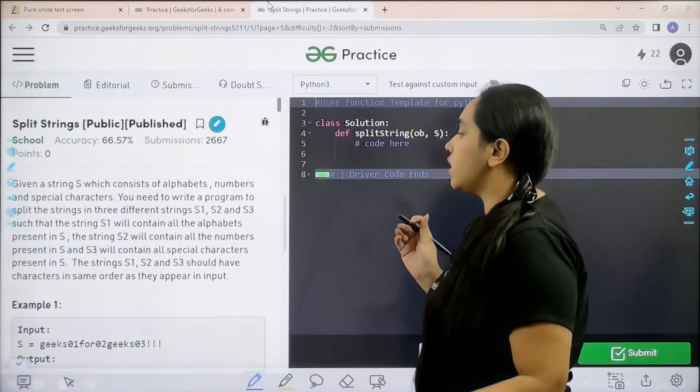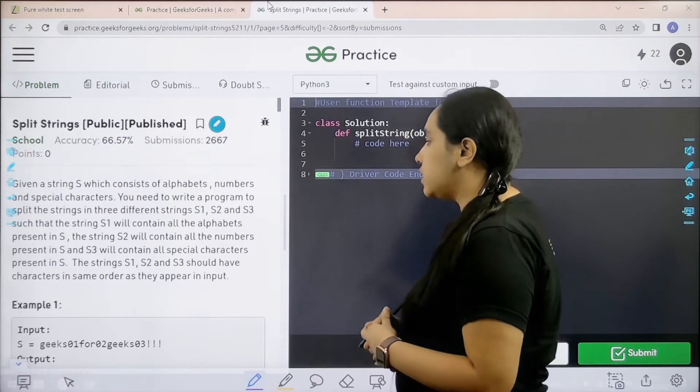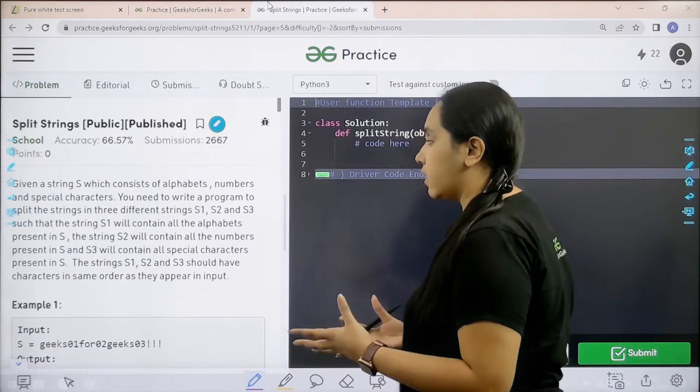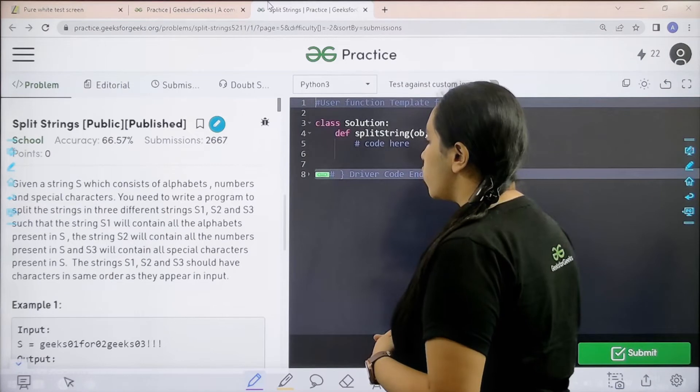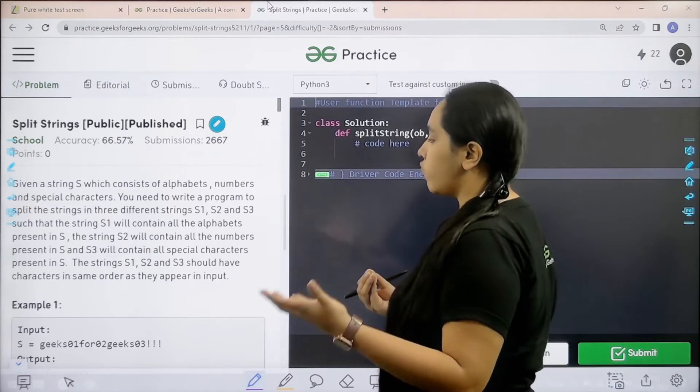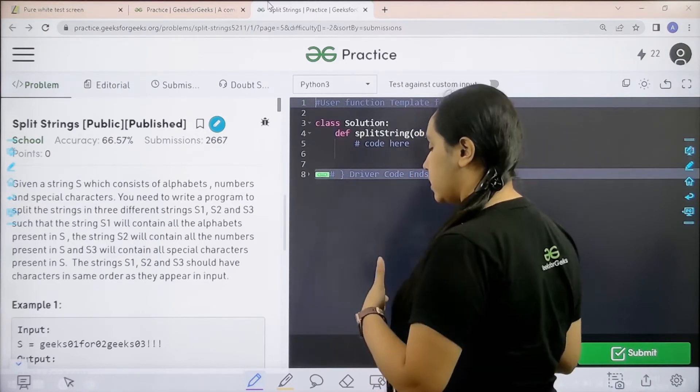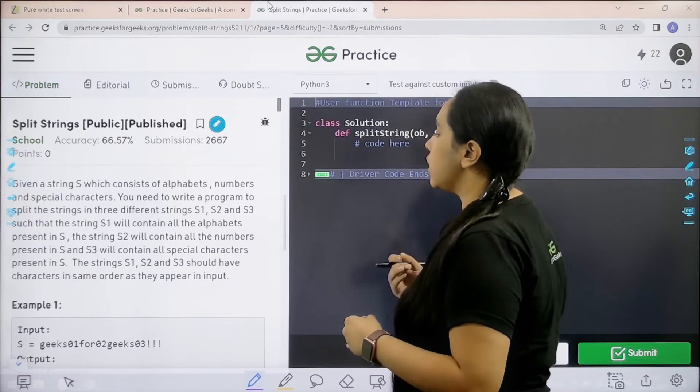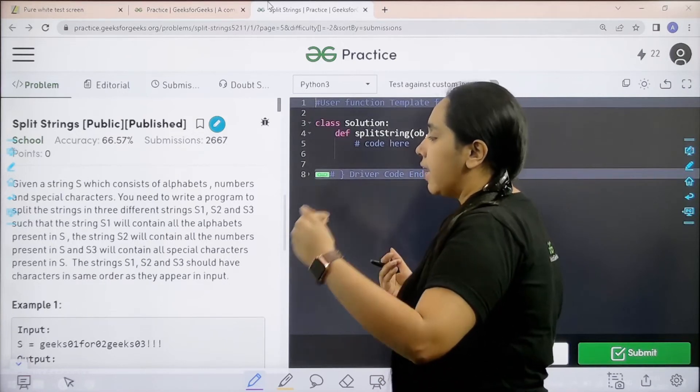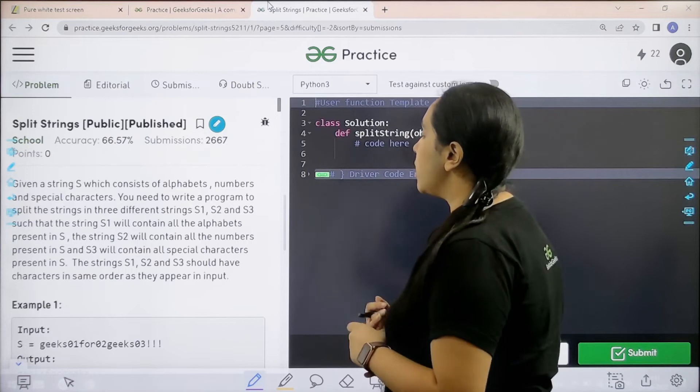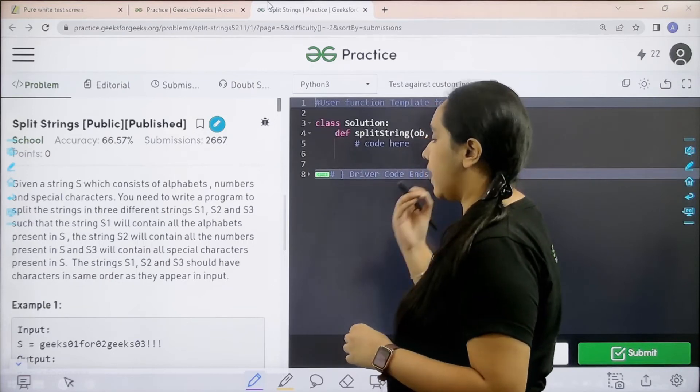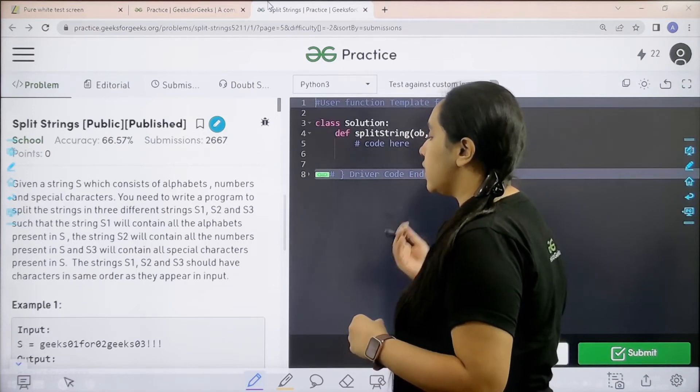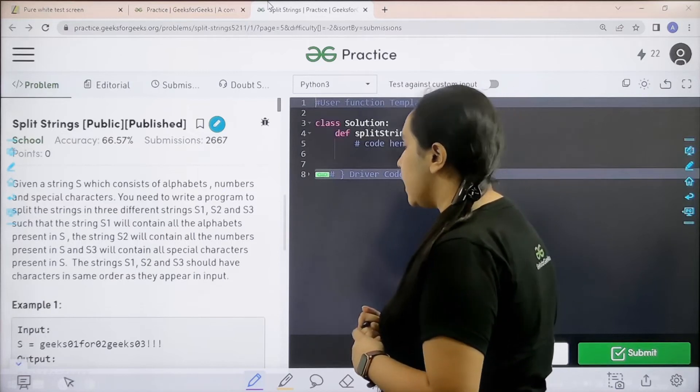Given a string S which consists of alphabets, numbers and special characters, you need to write a program to split the string into three different strings S1, S2, S3. S1 will contain all the alphabets present in S, S2 will contain all the numbers, and S3 will contain all special characters.